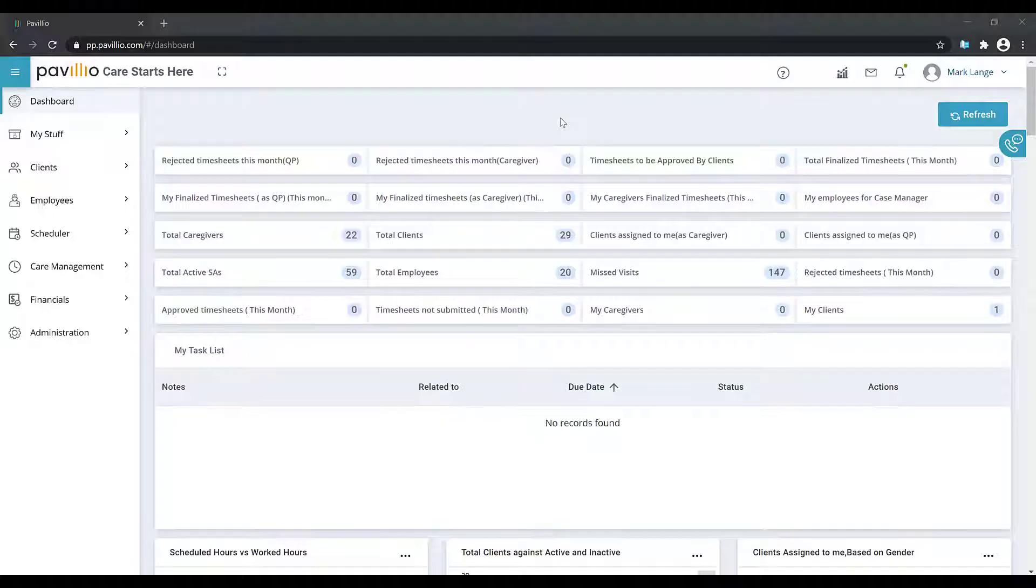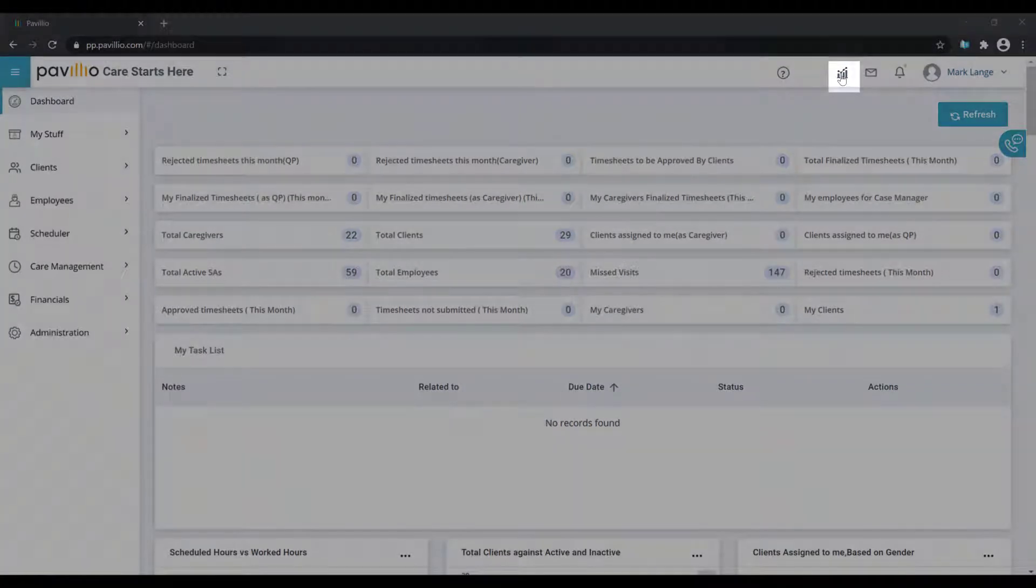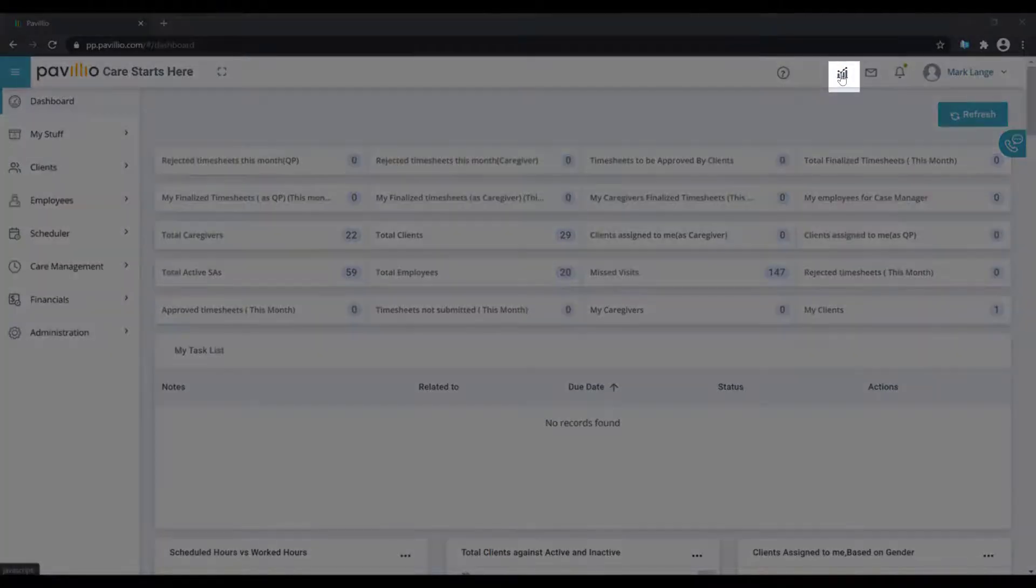Pavilion provides you with extensive reporting capability. To view employee payroll data, access the analytics screen by clicking the icon in the top menu bar.